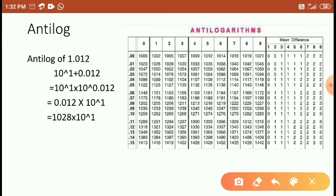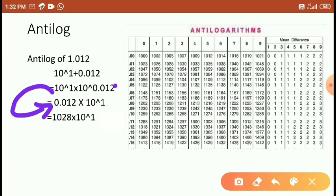This value is also written in this form: 0.012 into 10 to the power of 1.